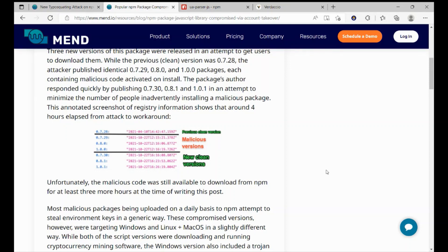Moreover, the UAParser package is used by over 1,000 other packages on NPM, some directly, but mainly indirectly.